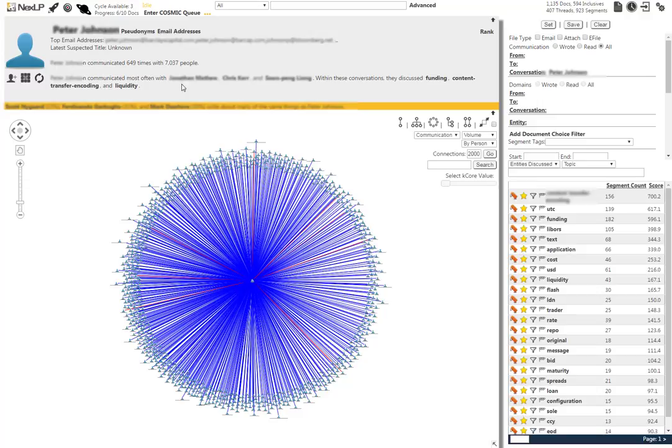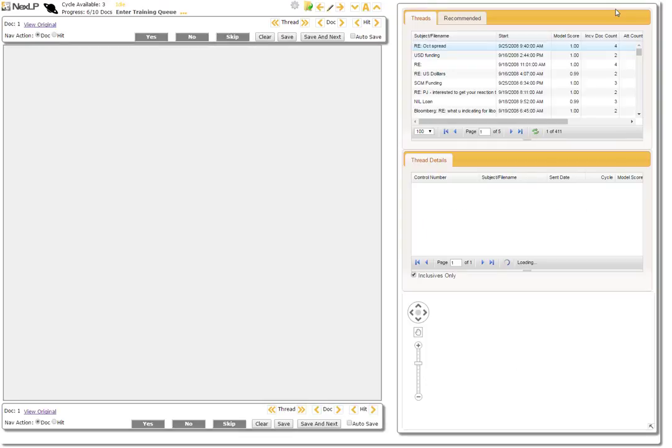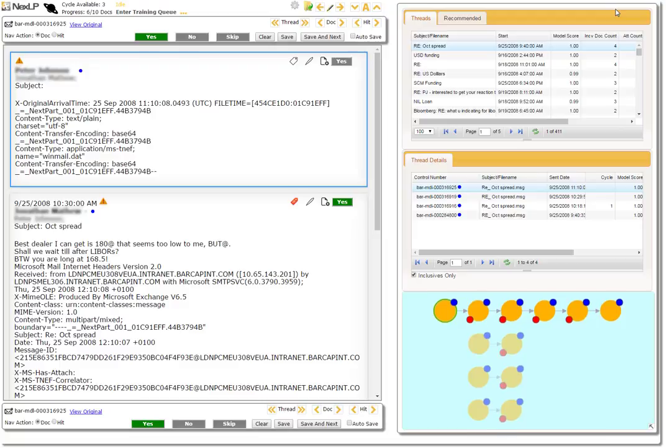After opening the thread viewer, we can go through various conversations that Peter Jones has had with others about LIBOR rates and other financial market business.